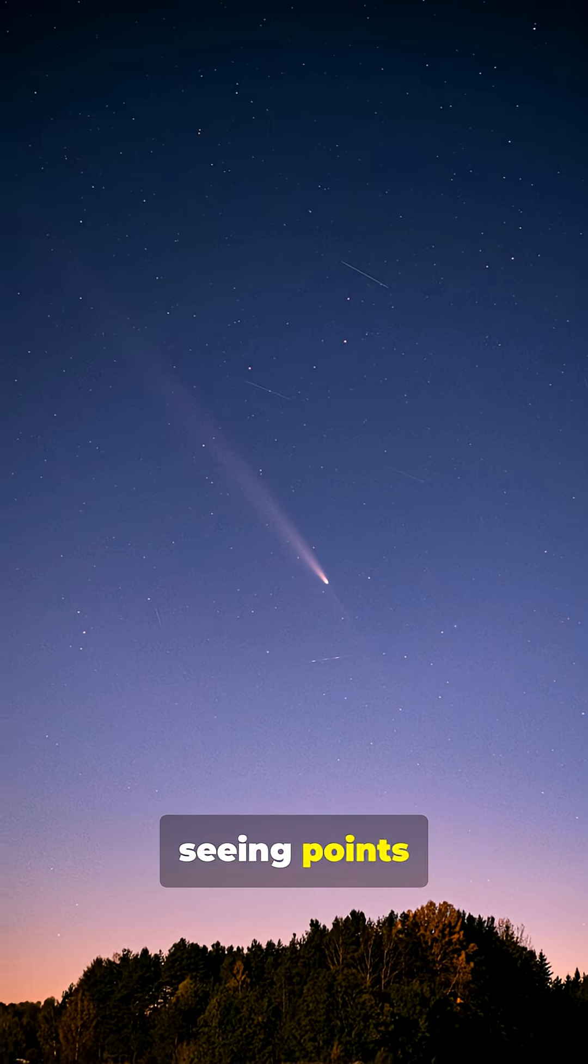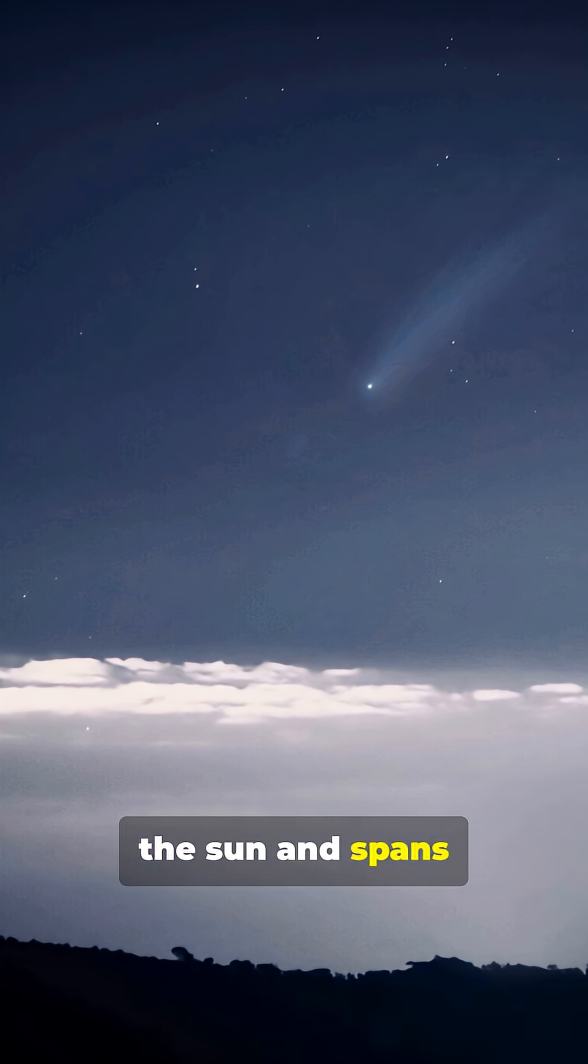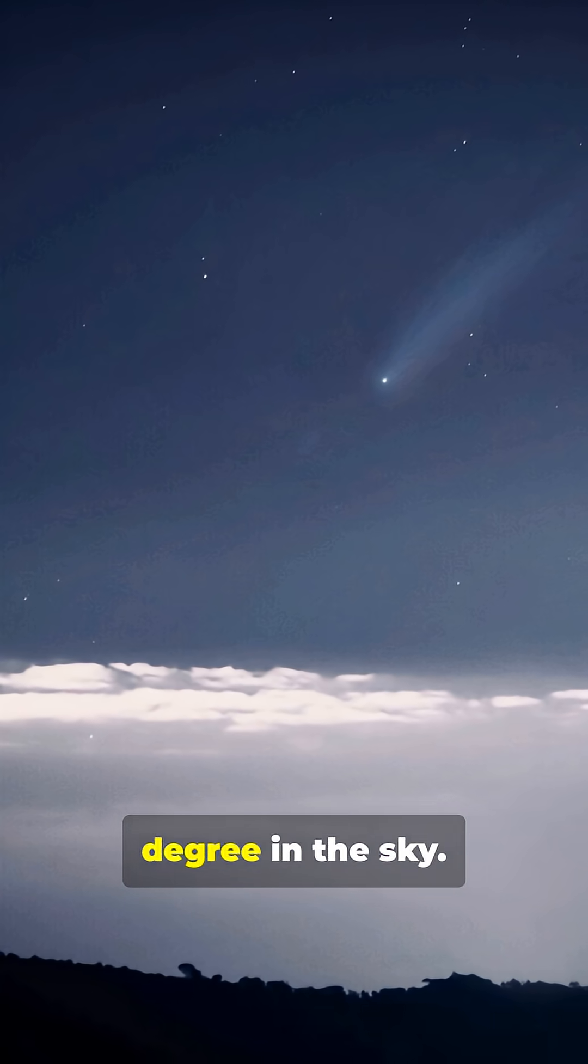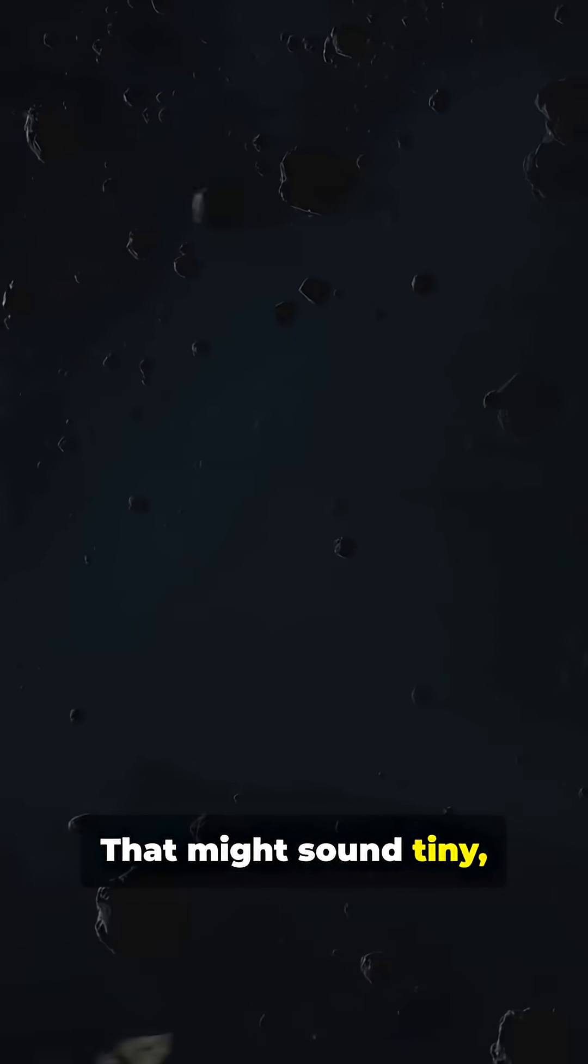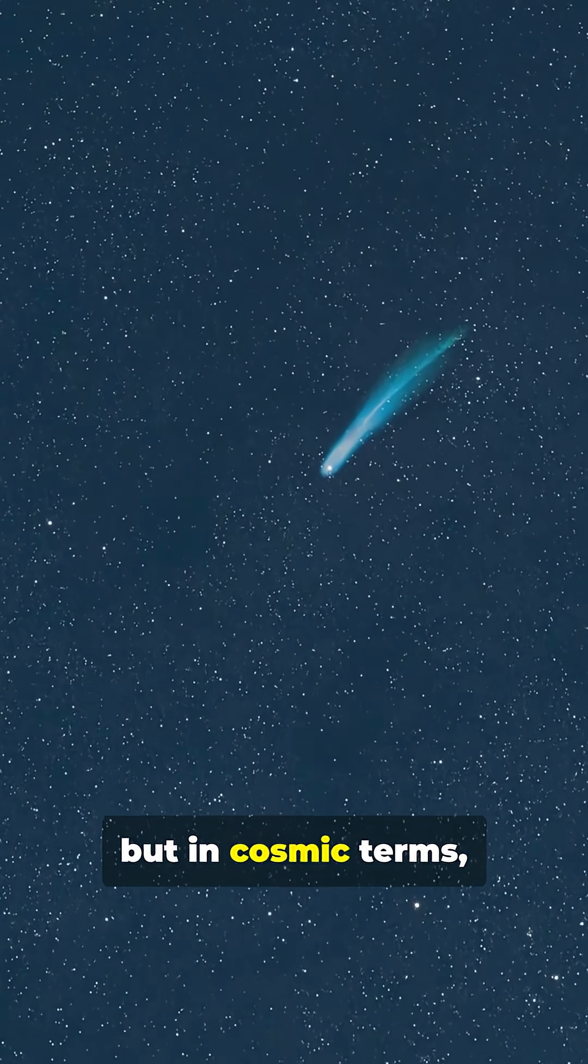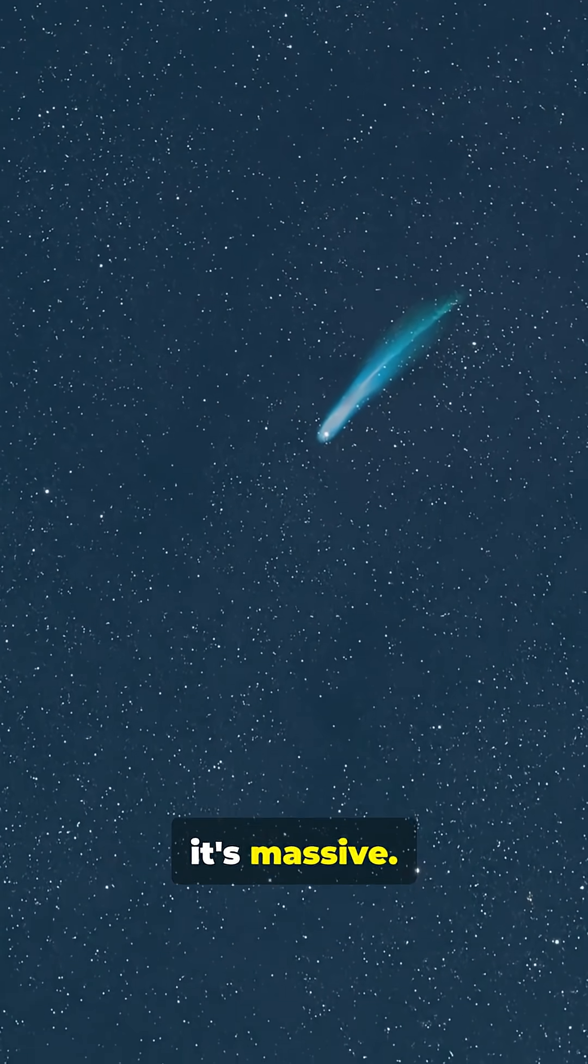The tail you're seeing points directly away from the sun and spans about 1/200th of a degree in the sky. That might sound tiny, but in cosmic terms, it's massive.